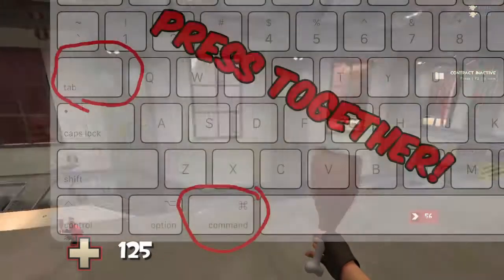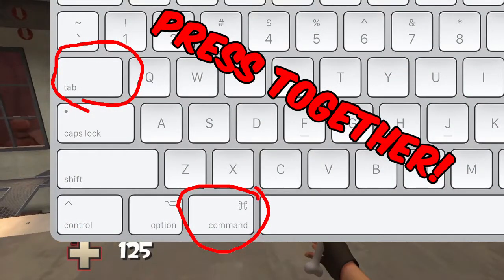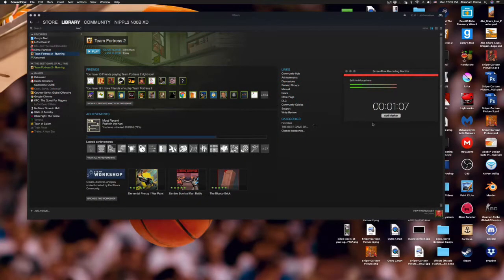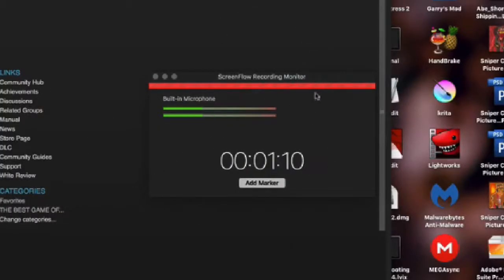What you want to do is do command-tab and then it'll exit you out. Look, see — here's my little screen recorder thing.